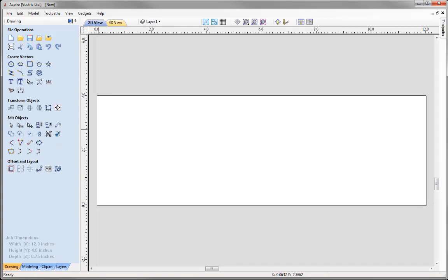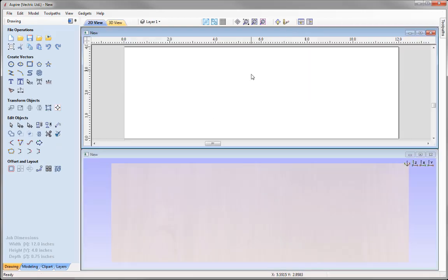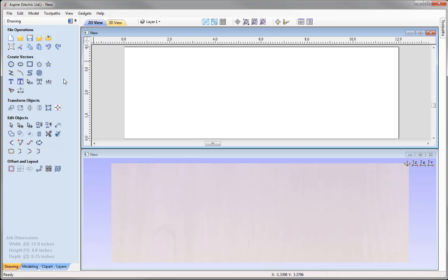Let's go ahead and tile our windows horizontally, so I can see the 2D view at the top and the 3D view at the bottom. As I said, we want to create a model that's based on an imported image. One way of doing this is by going into the option to import a bitmap, then trace around it using the various drawing tools, and then take those further and model them into components.